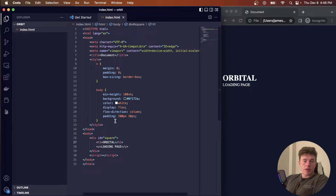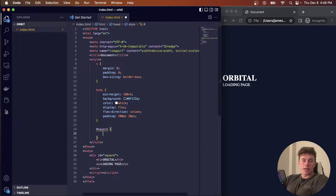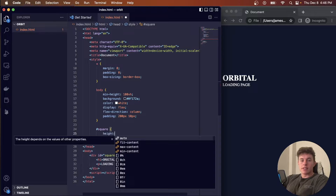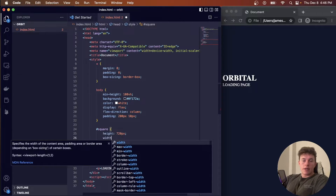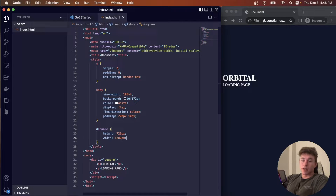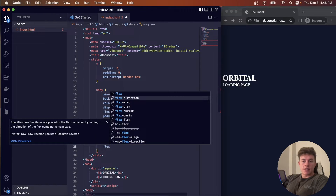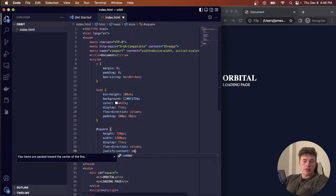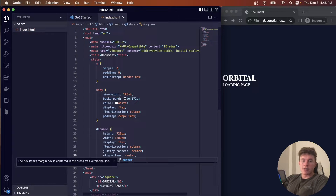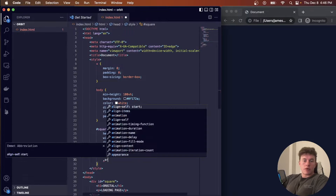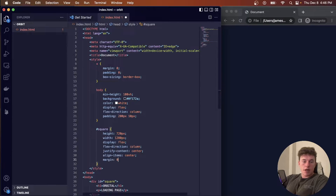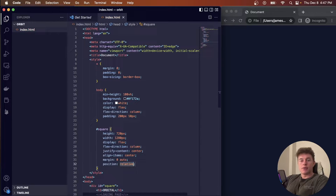Next we target our square element using the pound selector for the div with id 'square'. We give it a height of 720 pixels and a width of 1280 pixels — perfect for a thumbnail. We also give it display flex, flex-direction column, justify-content center, align-items center, a margin of zero auto for self-centering, and a position of relative for the absolute-positioned elements we'll be adding soon.